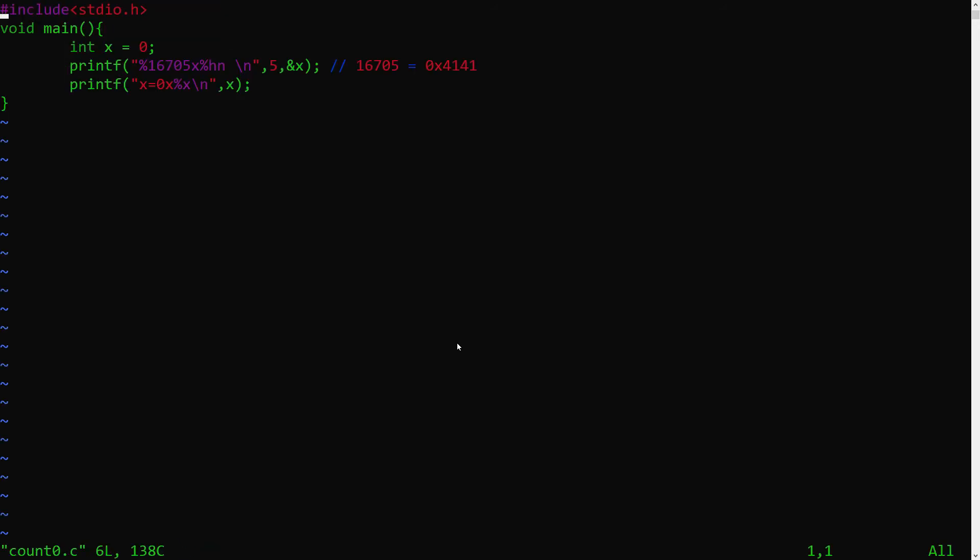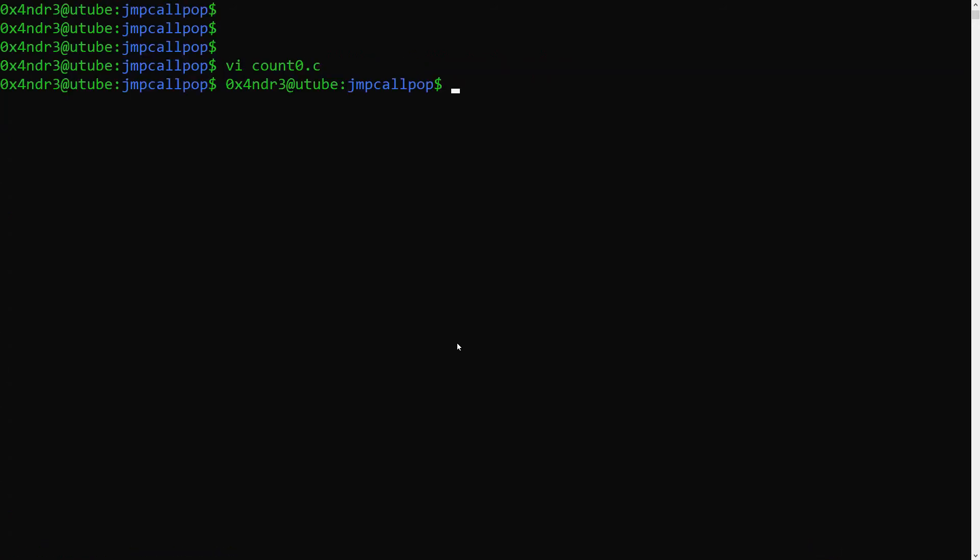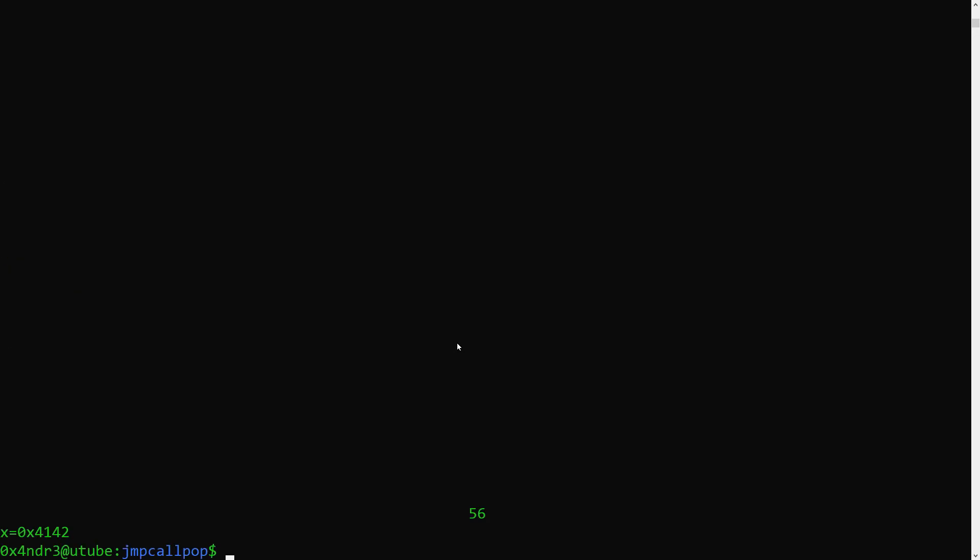Now let's write 4142 in the same place, but adding to the number of already printed characters. Print one character, which could be anything, in this case a random value 6, then write the number of printed characters to x again. This should output 4142, and it does.